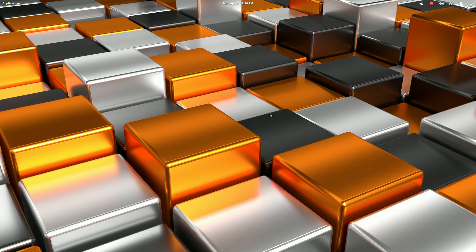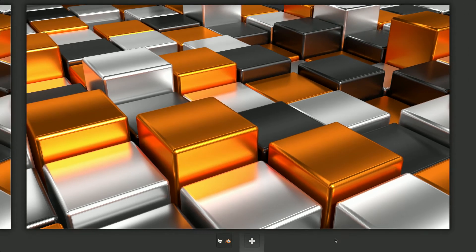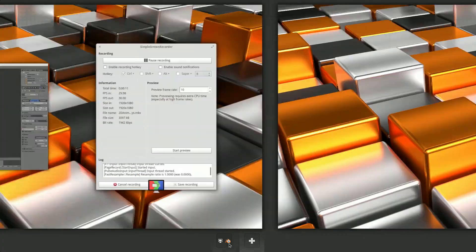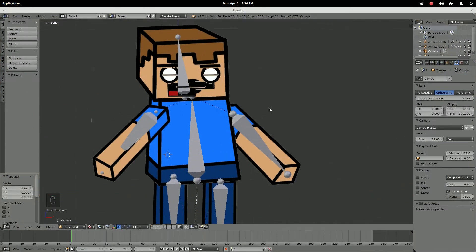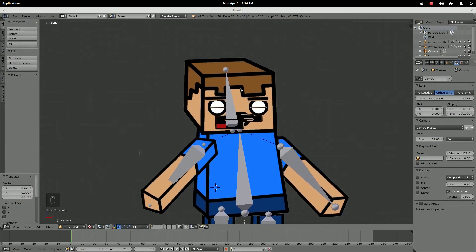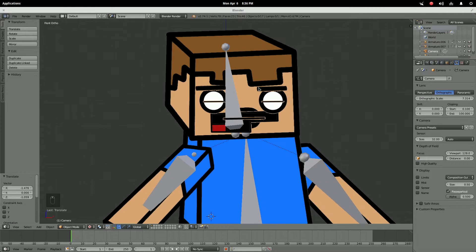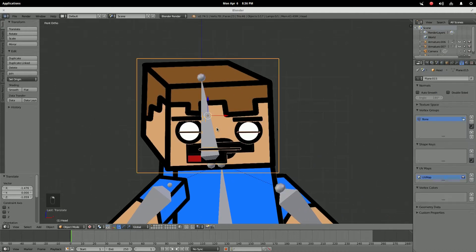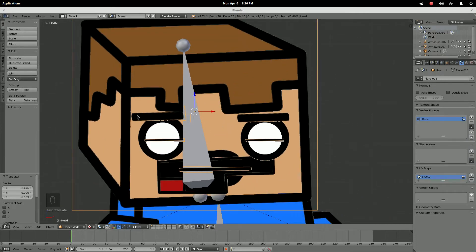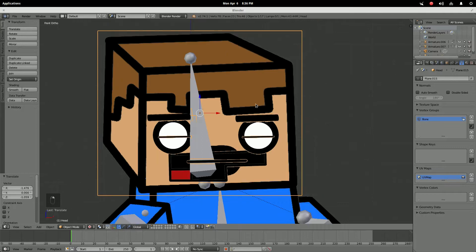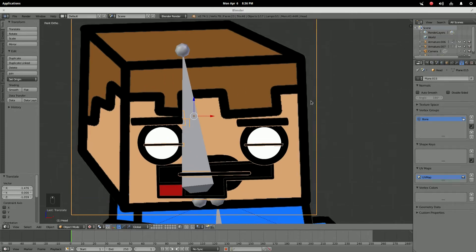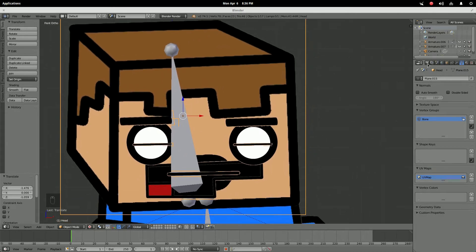Hello everybody, this is Lotus Animations. Continuing on with my 2D animation tutorial, I am going to teach you guys the shape key for your facial features in your rig. I have added eyebrows just to have something else to mess with, so let's get right into it.